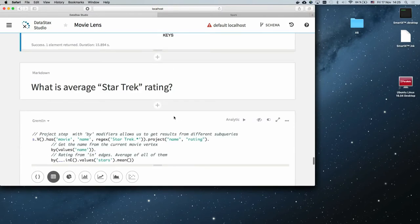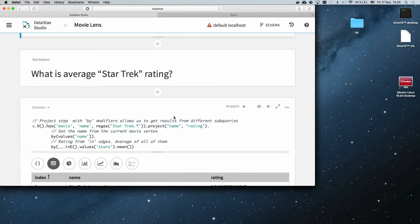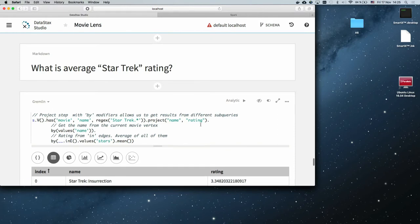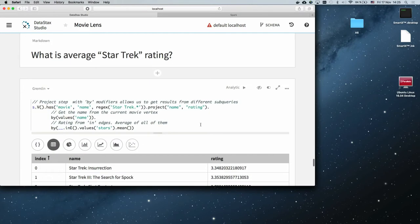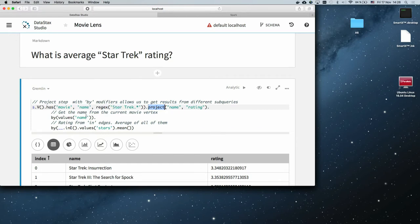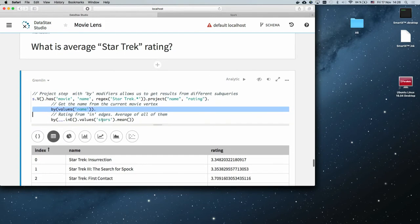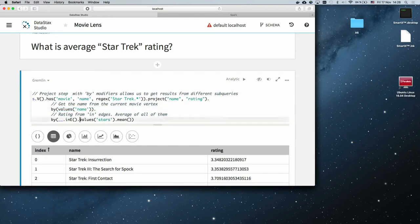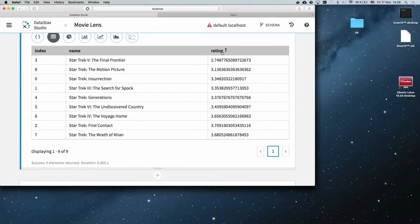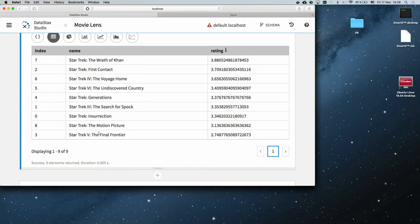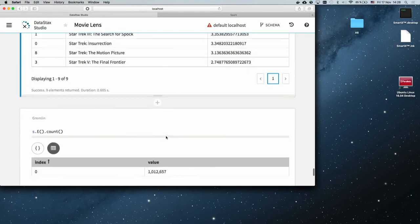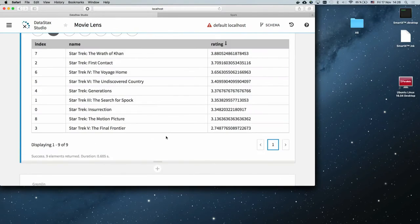Let's ask what the average Star Trek rating is — another typical OLAP question. I'll use the 'project' function: start from Star Trek movies, project names and ratings where 'name' gets the movie property value and 'rating' comes from the in-edge star value, then compute the mean. We can see that no one likes Star Trek 5.